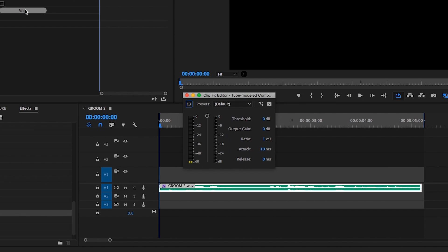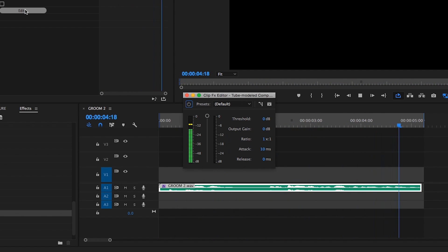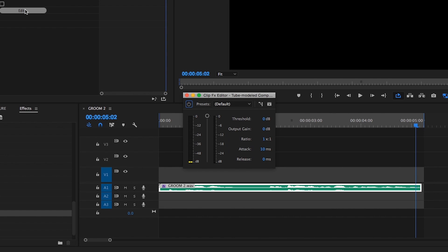You'll notice that the volume level varies quite a bit. [Demo audio plays] We're going to use compression to effectively reduce those peaks and raise those valleys so that everything sounds clear and balanced.